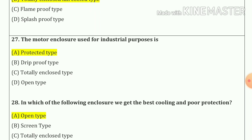Question number twenty-seven: The motor enclosure used for industrial purpose is option A — protected type.